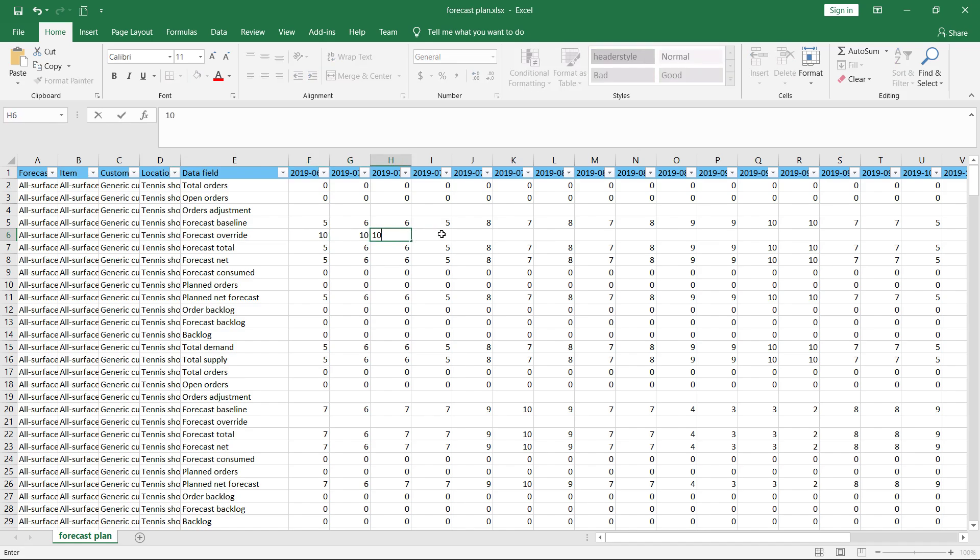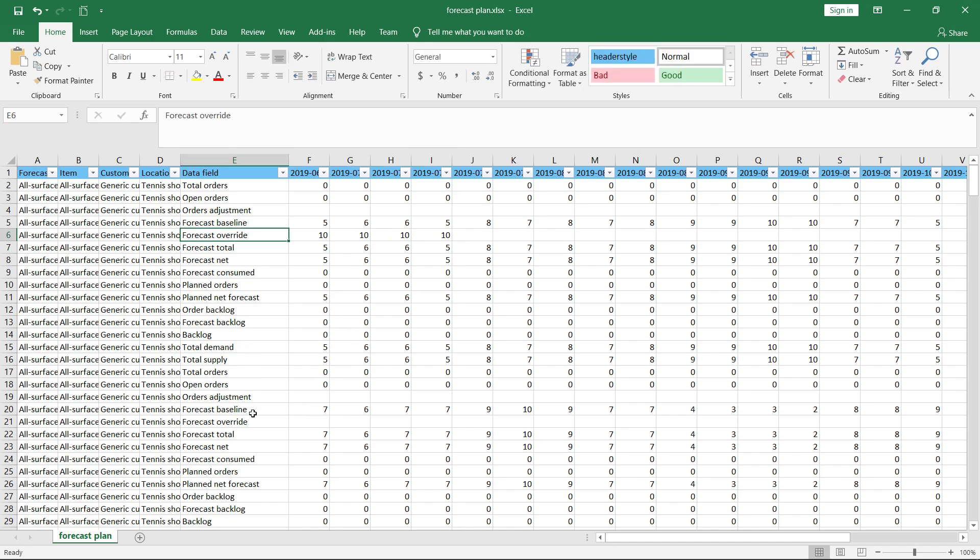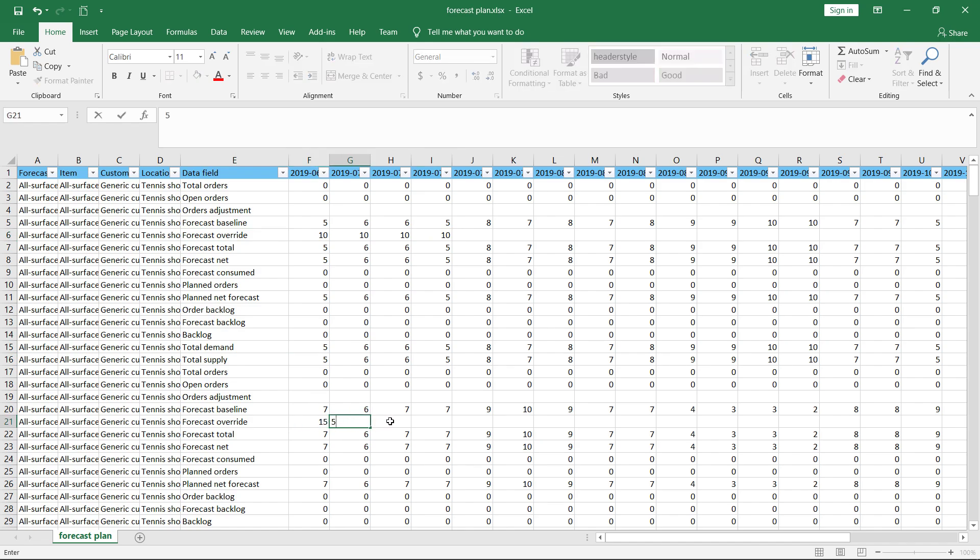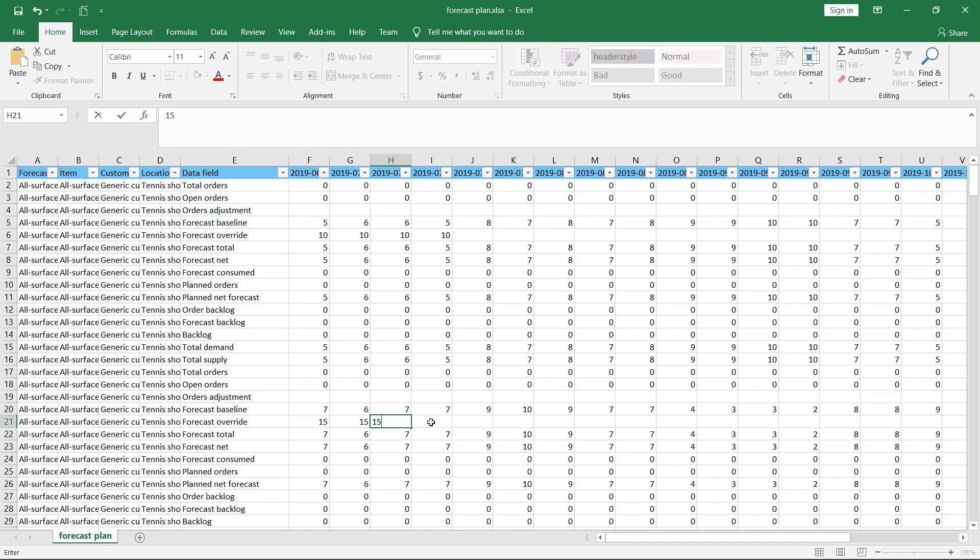For instance, for the next 4 weeks. Then I could also put another override for another item. Here I can put a 15 for the next 4 weeks. Then I save my file.